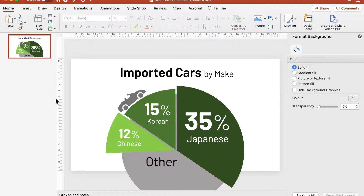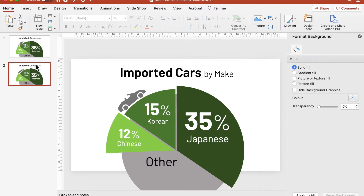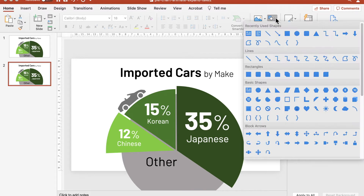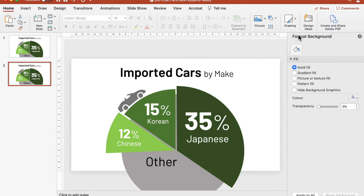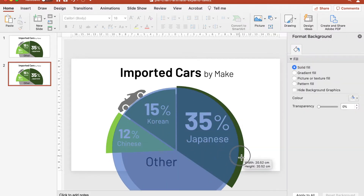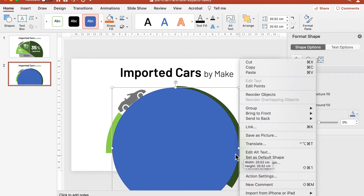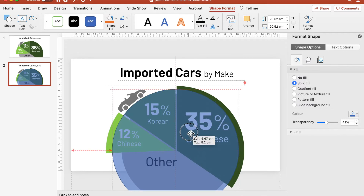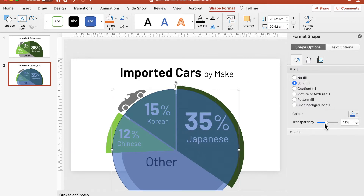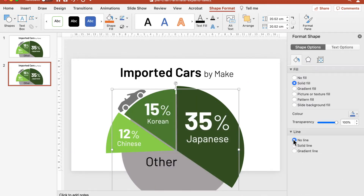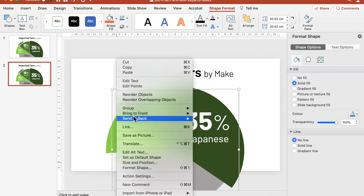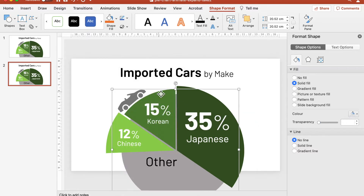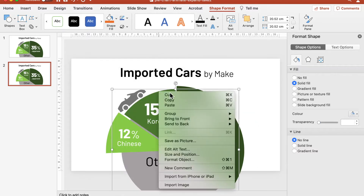Let's start. Make a duplicate of the slide containing the static pie chart that you have created from my previous video, and prepare the Japanese and Korean segments so that we can use the spin animation effect. If you are not sure how to do this, watch my previous video. The links to the videos are in the description below.